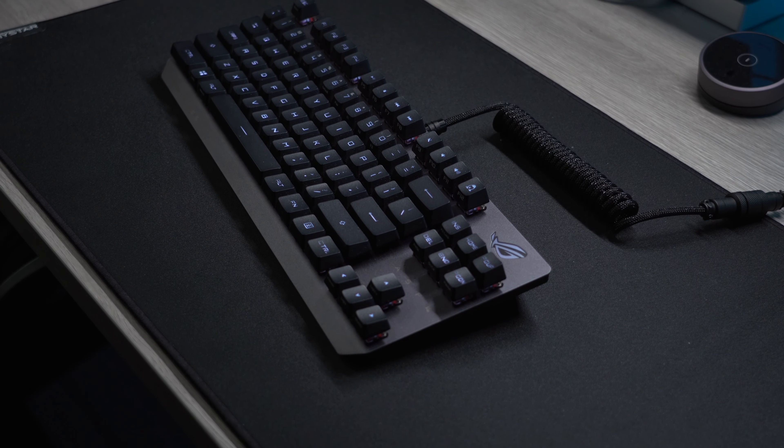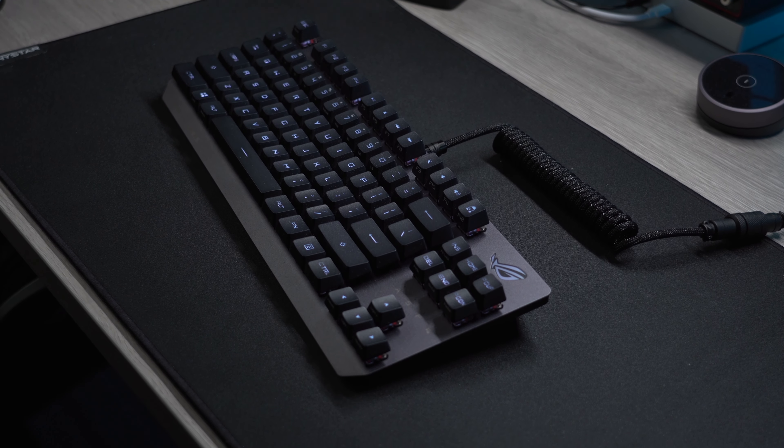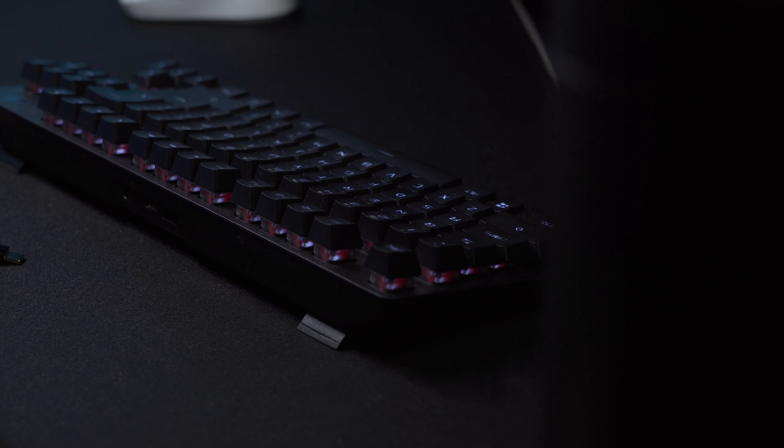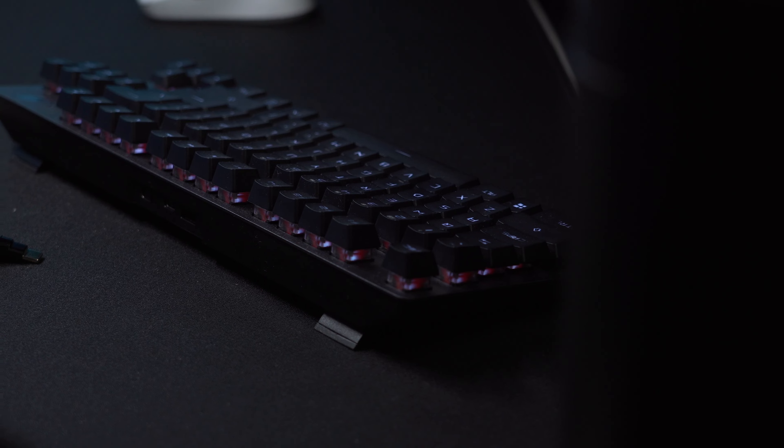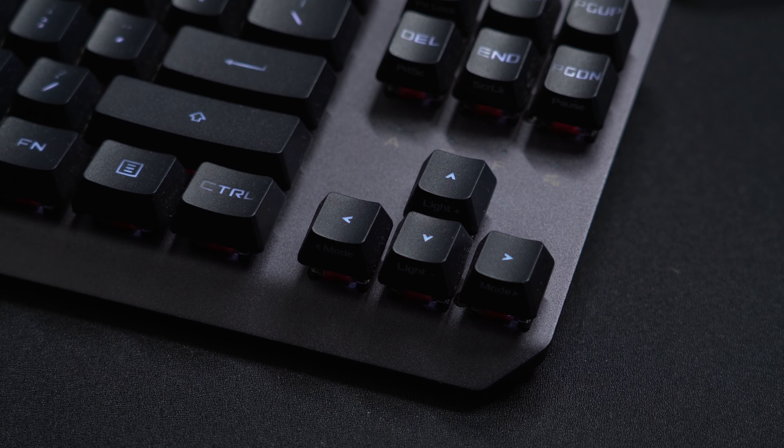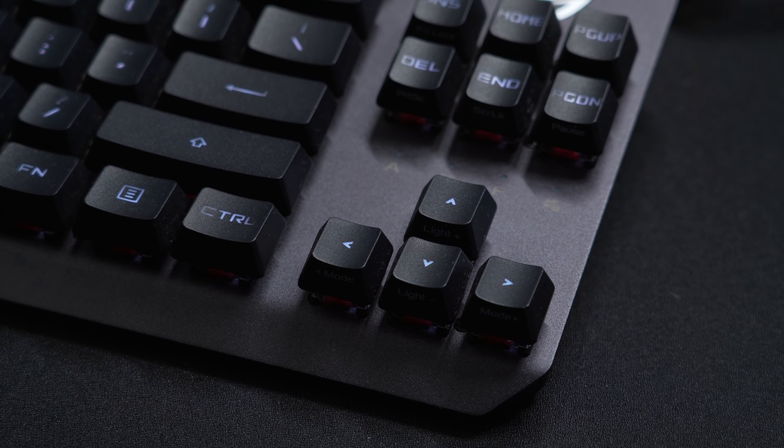Looking at the ASUS ROG Scope RX, it's one of the cleanest gaming keyboards I've ever seen. It's wireless and has a TKL layout, which I think is optimal for the majority of gamers out there.